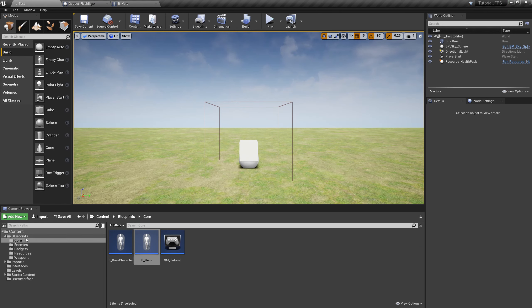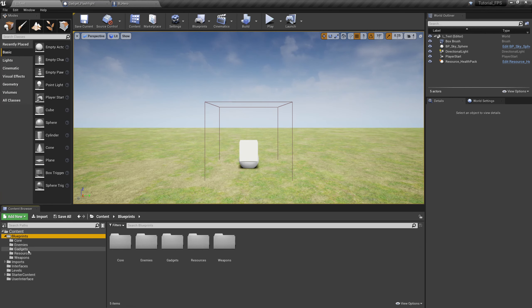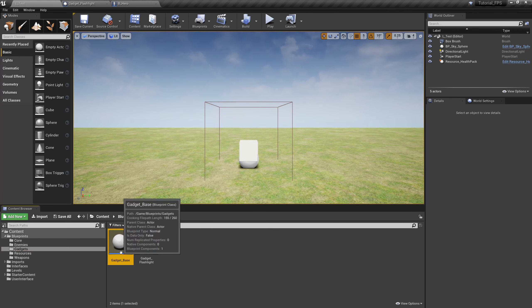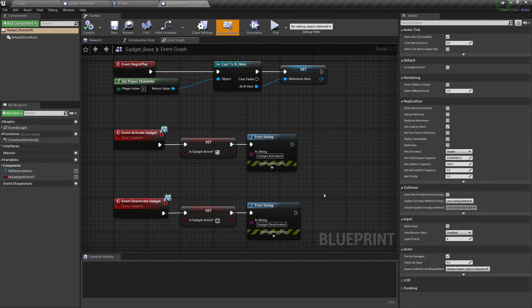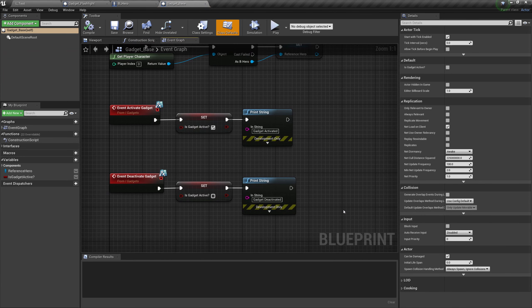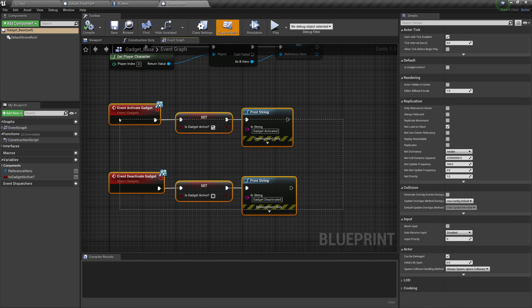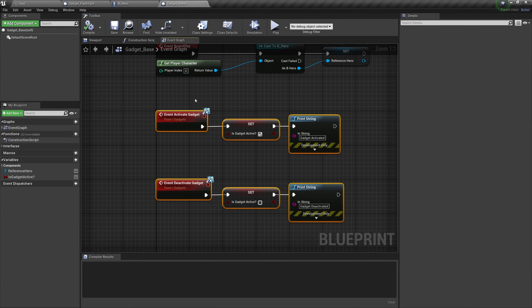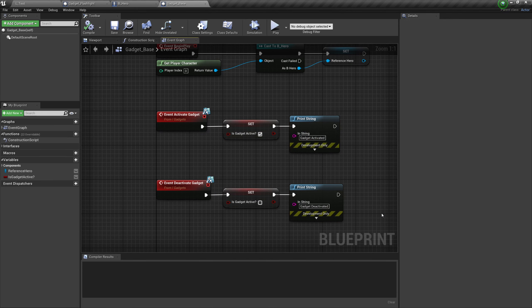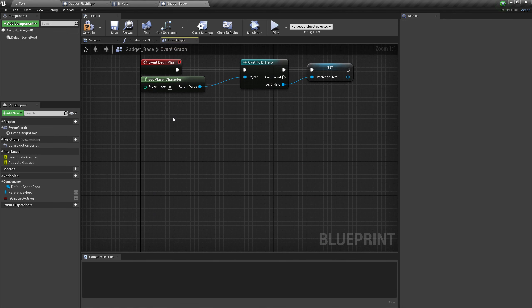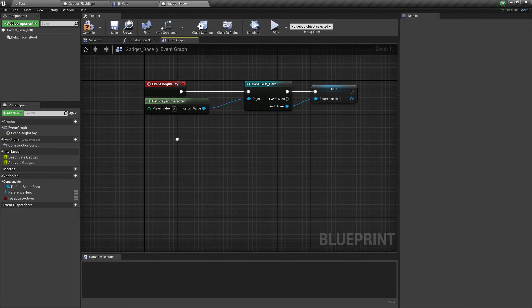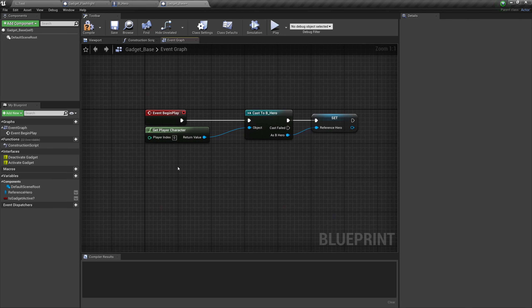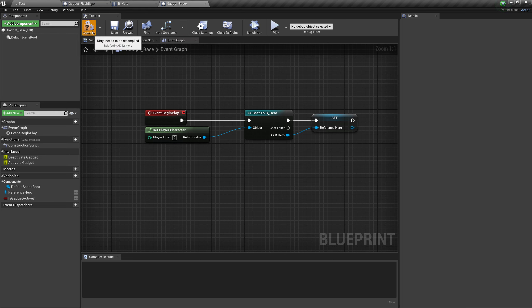Let's go back over to blueprints and gadgets. Over in our gadget base, let's get rid of that test script we set up here. So just activate gadget, is gadget active, and the print string. We don't need any of that because now we're testing directly with the child classes. Keep this because we may need to reference our character in future. Compile and save that.